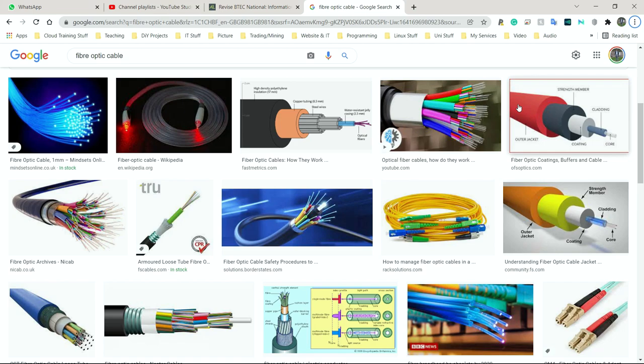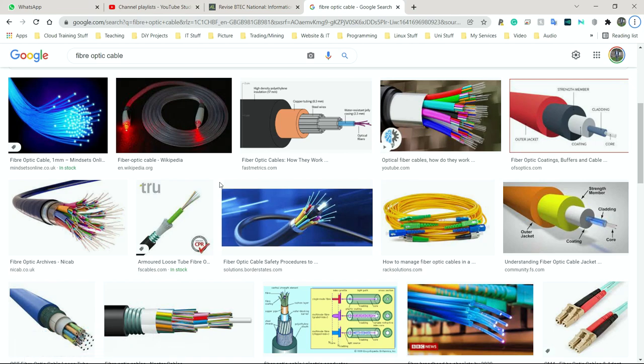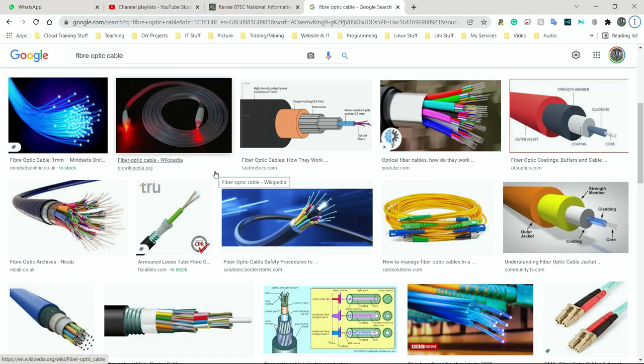It is very expensive compared to other forms of cables. This is why it tends to be used mainly by internet service providers. For example, Virgin is one of the companies here in the UK that provides really good broadband speeds because they tend to only use fiber optic. So they're faster, more stable, more reliable, and harder to hack. So security is better as well, but they are more expensive and not as easy to install. People do have to get special training to know how to install fiber optic cables.